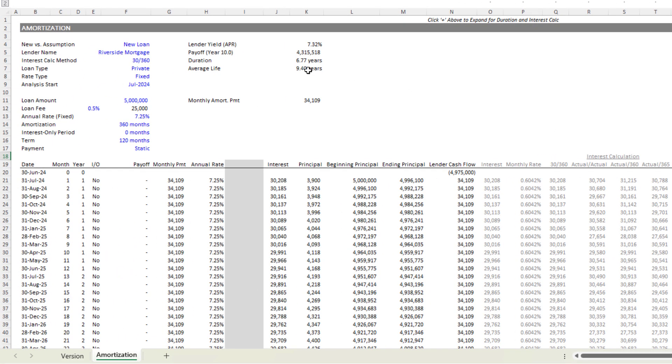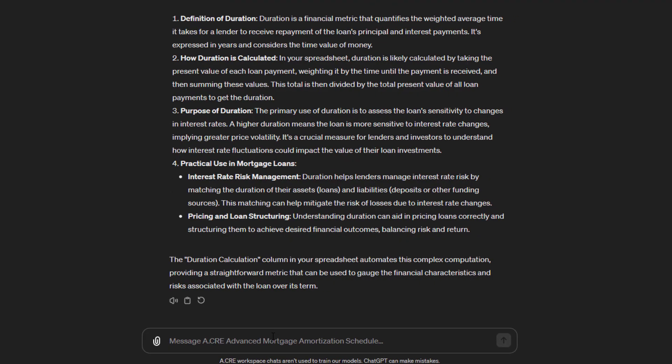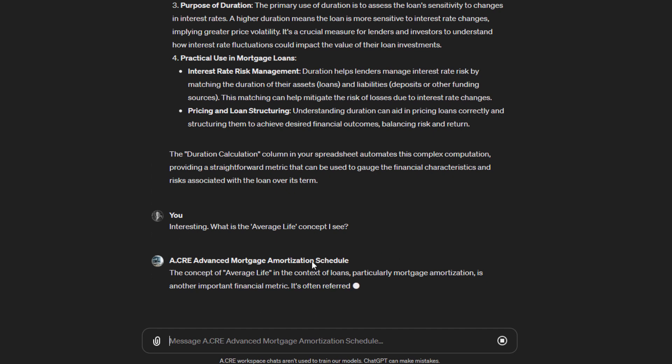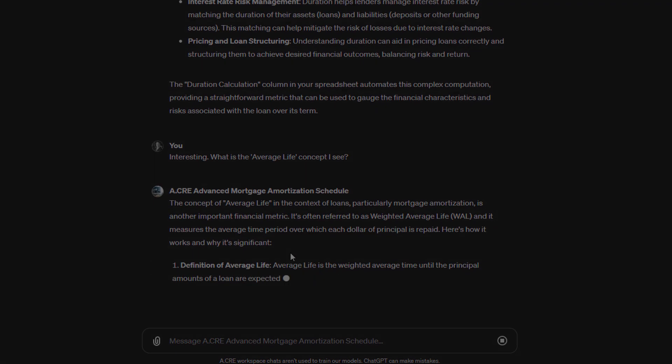And you'll see that here. Here's the duration, 6.77 years. There's also average life. Interesting. What is the average life concept I see? And then it provides us some instruction around average life.